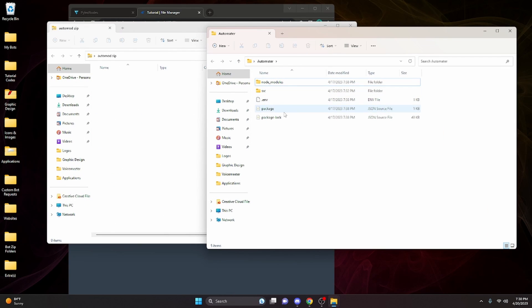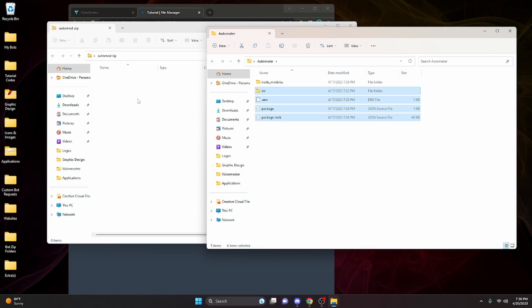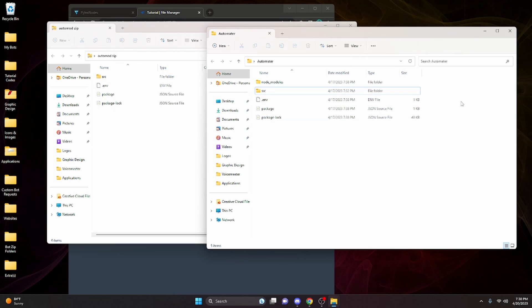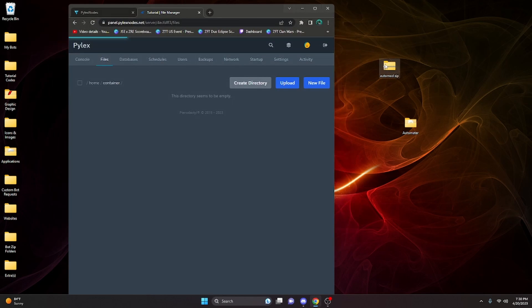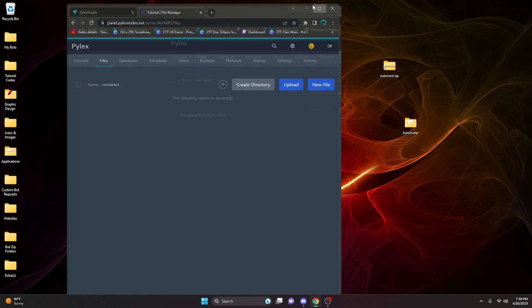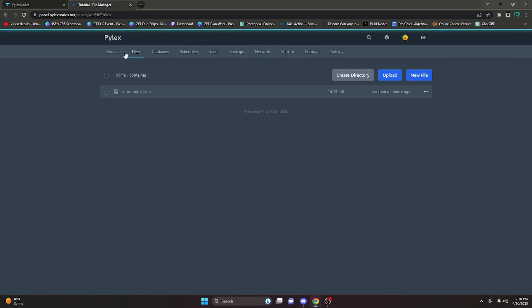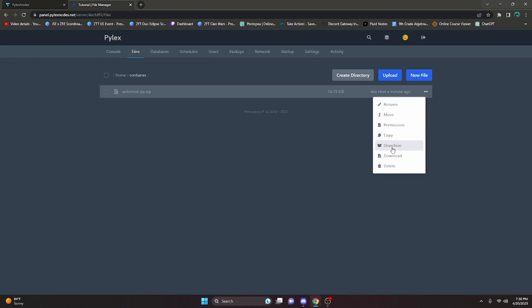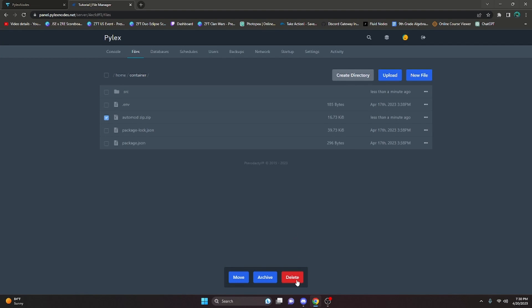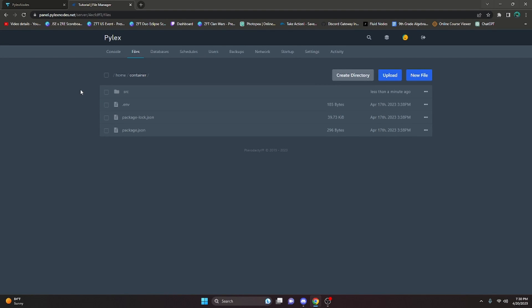If you're using Replit, go ahead and download all of your code files and create a zip just like this. Then drag all of your files into that zip. Now as you can see I have an identical zip of my automator file. Close out of both of these, then drag that zip into the file manager. After that we can go ahead and unarchive it, then delete that zip.